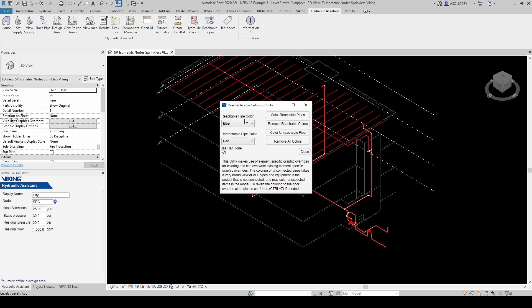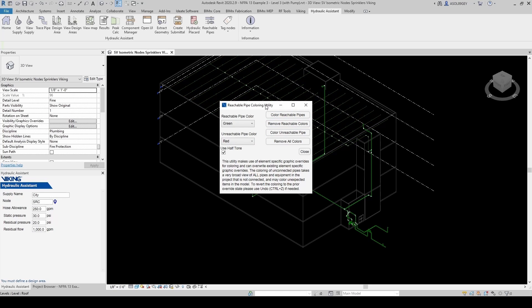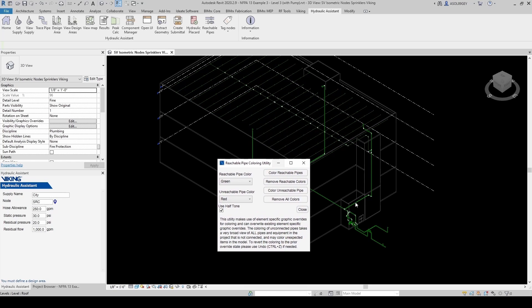Another option that Viking provides is you can come here to Reachable Pipes. And then you can color your reachable pipes either blue or you can change the color if you want. Let's use green, for example. And then color reachable pipes. And then you can see that everything got color green. So that's good. Let's just remove all colors for now.